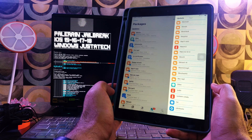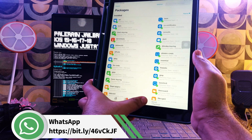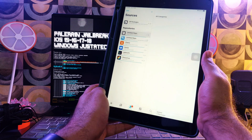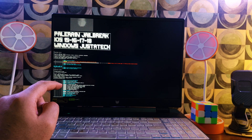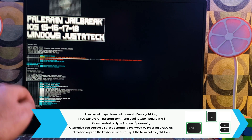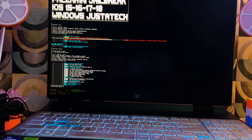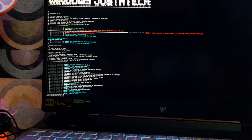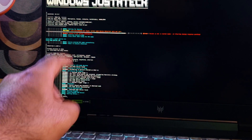Everything looks set — you can now continue using the palera1n jailbreak and install your favorite supported tweaks. When you want to reboot your system, quit the terminal with Ctrl+C, then type 'reboot' or 'power off' and hit Enter. Remove the USB and your system will restart. Alternatively, change your BIOS settings to select your hard drive as the boot device and Windows will load again.